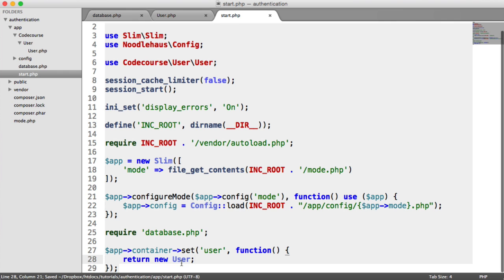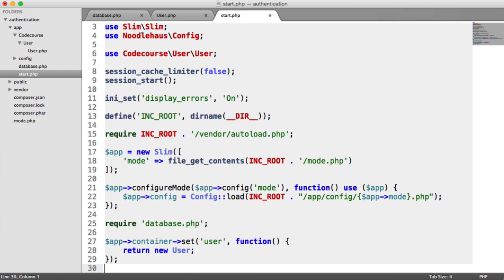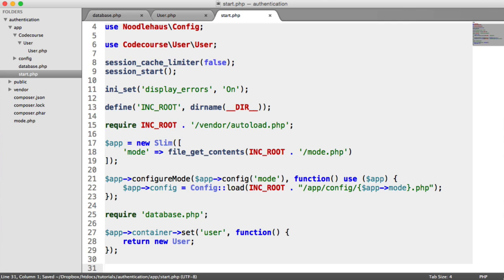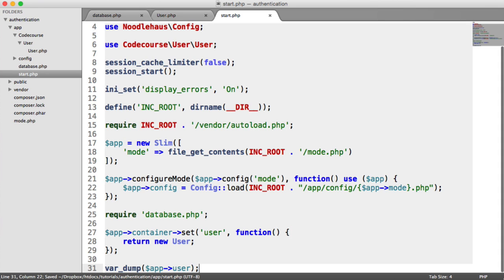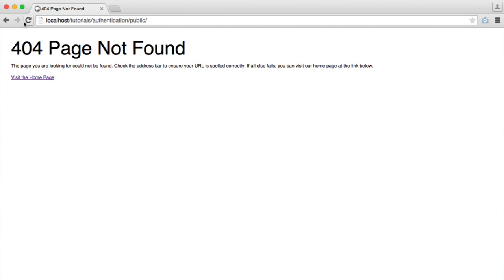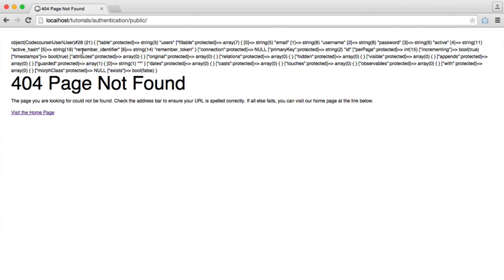So what we can do is to access that, we'll do a var dump on app user, and that's it. So this name here basically will be this name here. So let's check this out in here. And you can see we've now got an object code course user user.